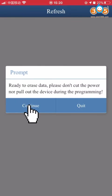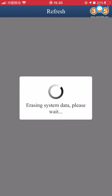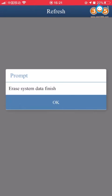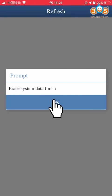Ready to erase data. Erase system data finished.